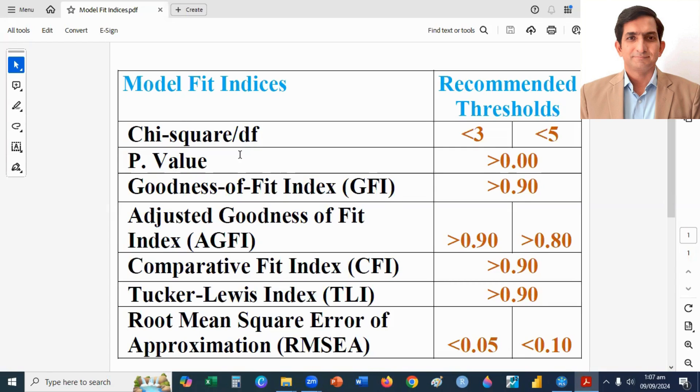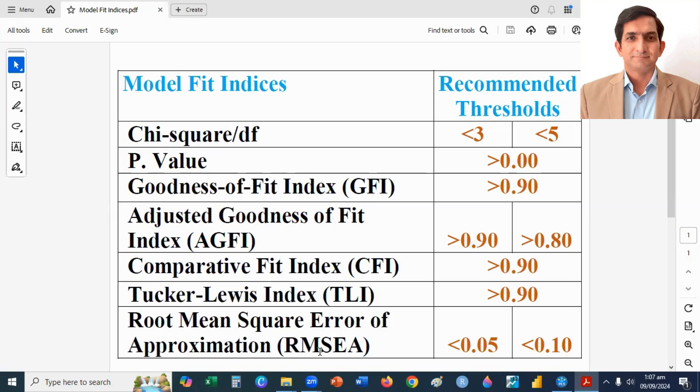You can see here, chi-square divided by DF, it should be less than 3. P-value should not equal to 0. GFI, AGFI, CFI, they all should be greater than 0.90. And RMSEA, it should be less than 0.05.